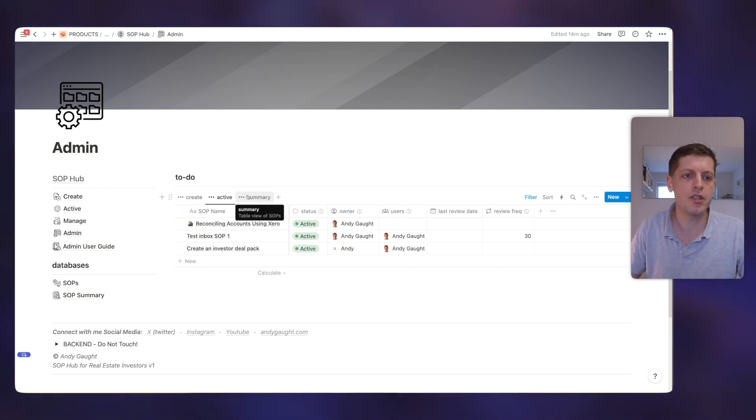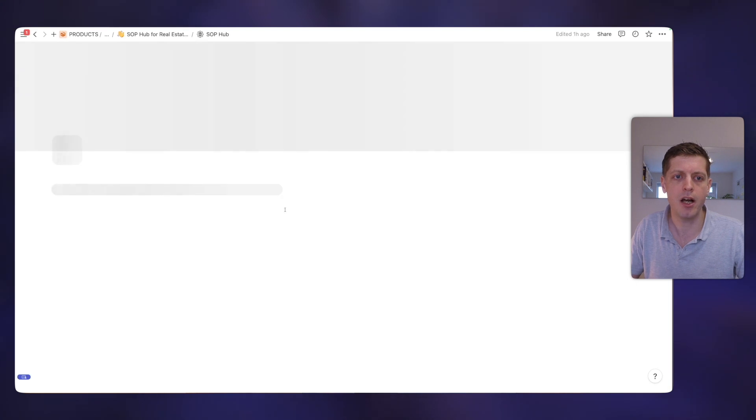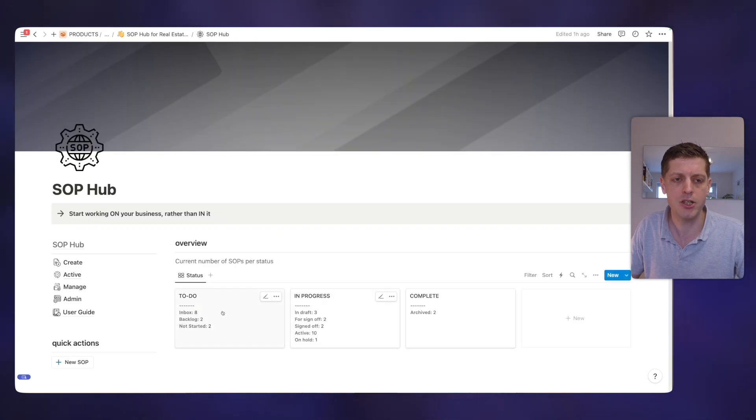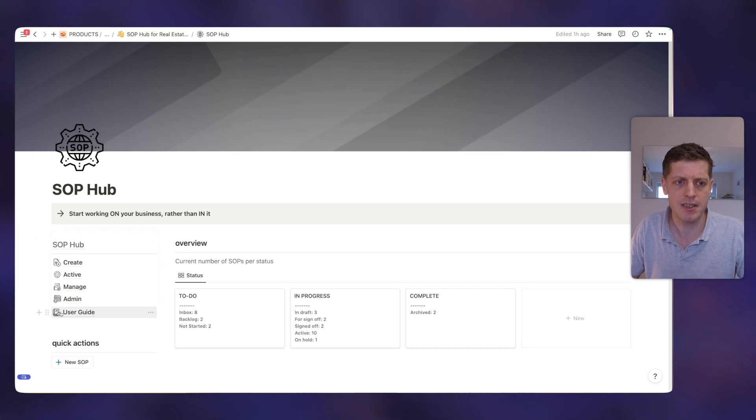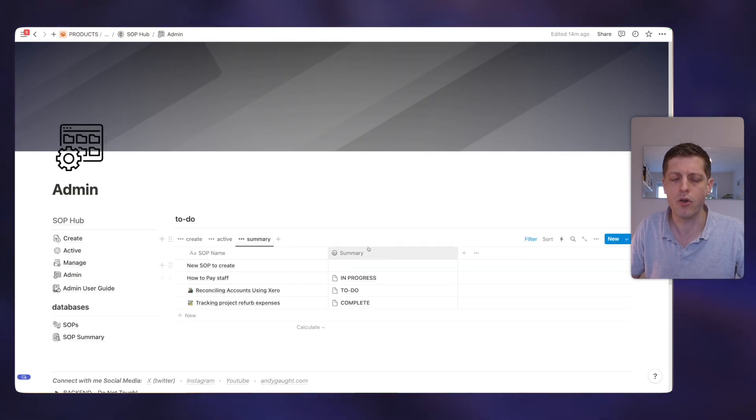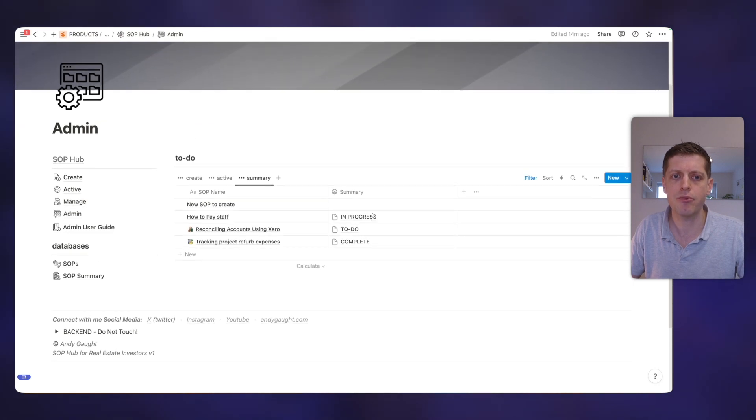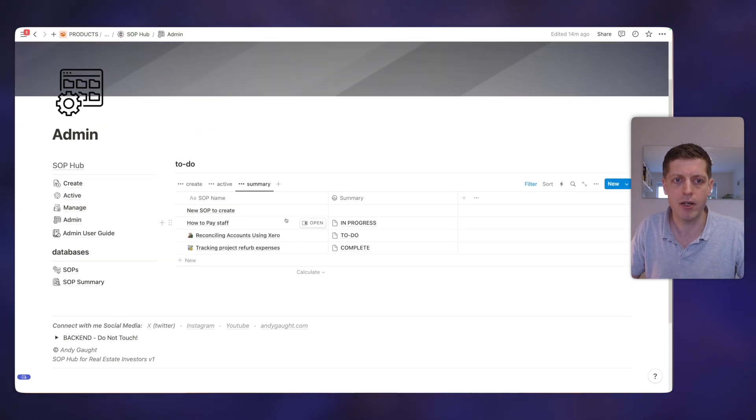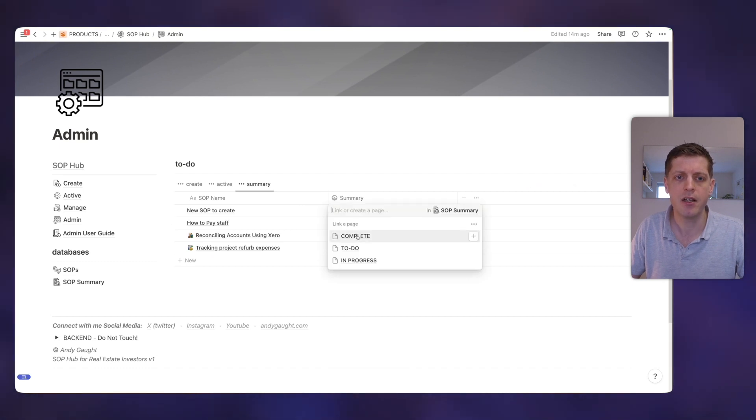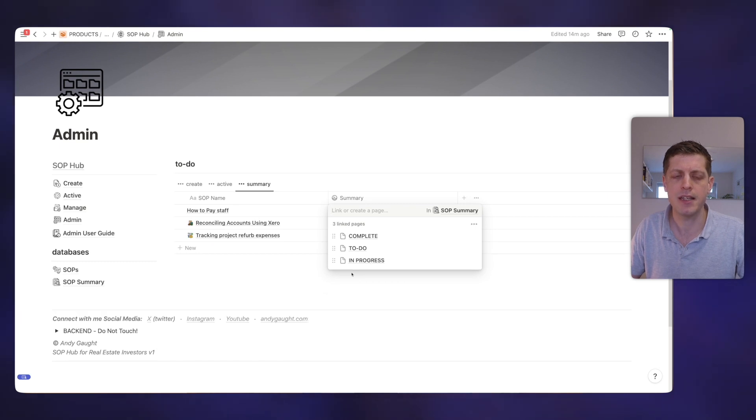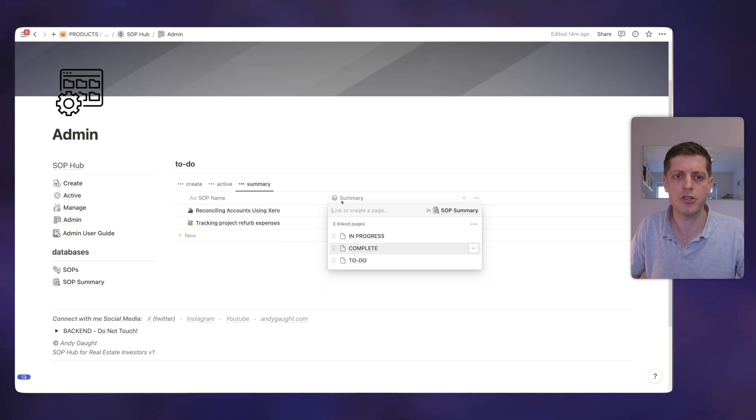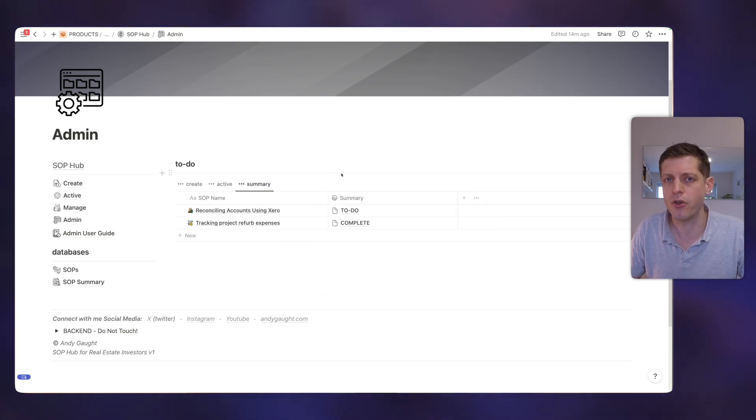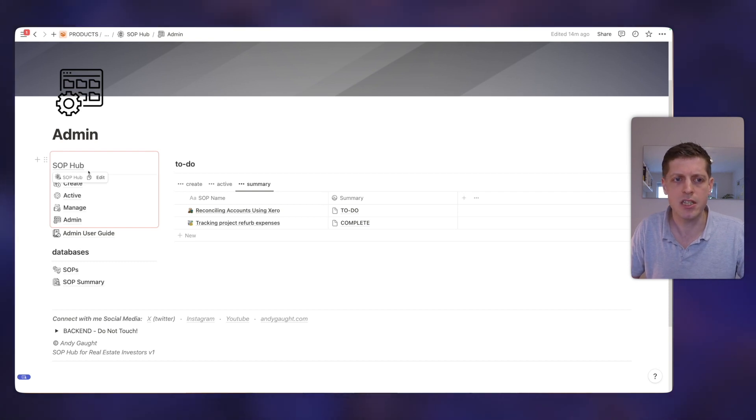Then lastly, in order to use the summary on the SOP Hub summary page here, to make sure that this works, we need to just link two databases together. So if you go into admin under summary, we've got these links and it needs to be linked to the three various areas. If they're not, they'll appear in this list. So the first one, just click in here, it needs to be complete, to do, and then as soon as I click in progress, it disappears because we've got the three links in. So just make sure that for each of these we click those two and it disappears. And that's just to make sure that the summary on the SOP Hub dashboard works as it's supposed to.